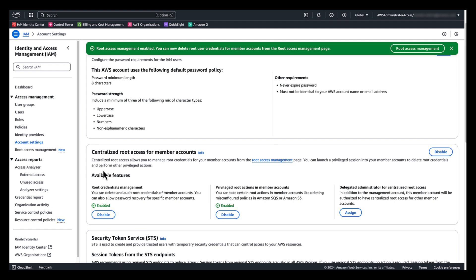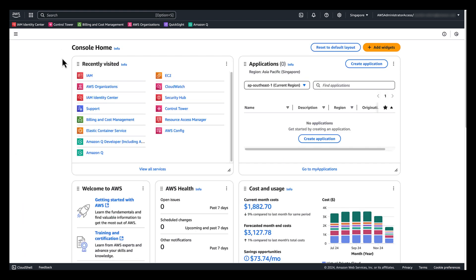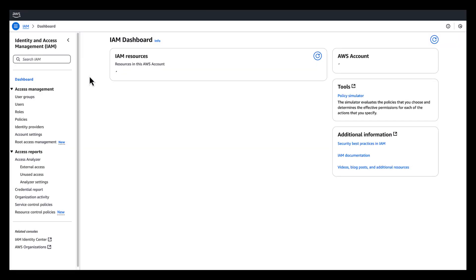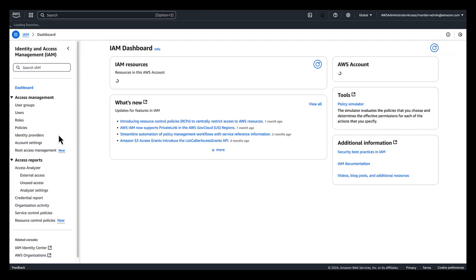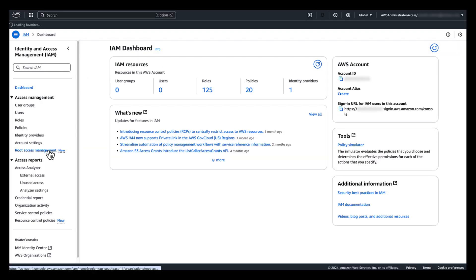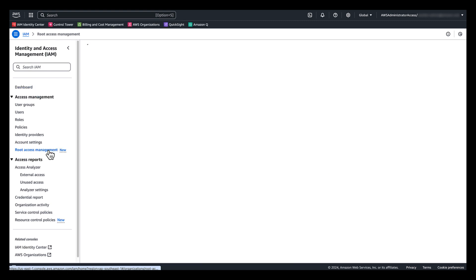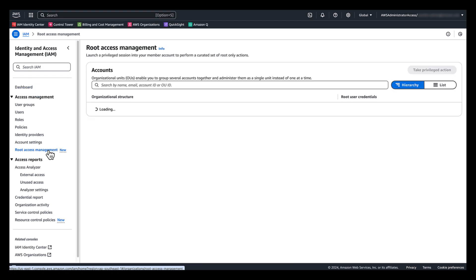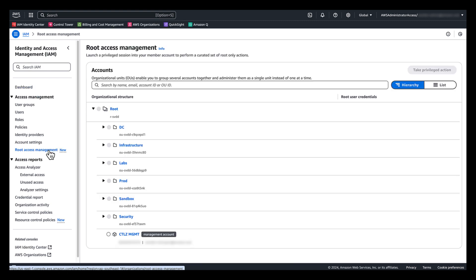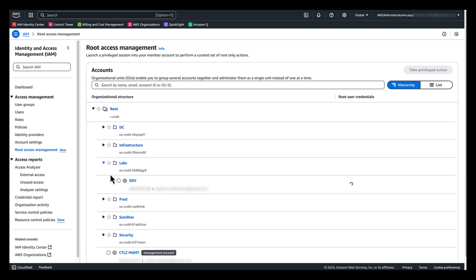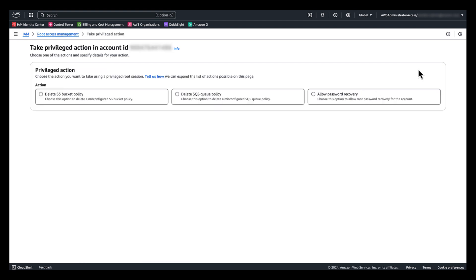Next, I will show you the capability of how to gain root access for privileged action on member account. On this management account, open the IAM console. Choose root access management. Select the member account that you want to gain root access. Choose take privileged action. Choose the privileged action you want to take in the member account.